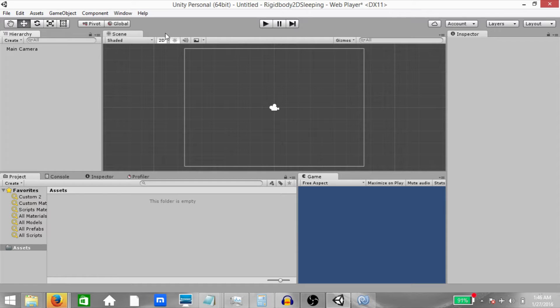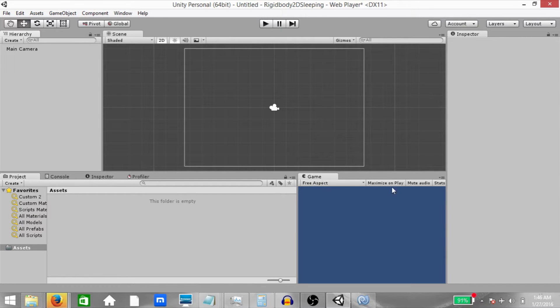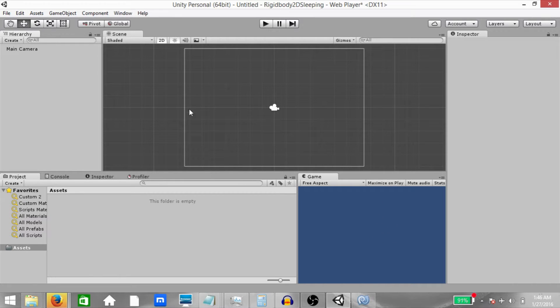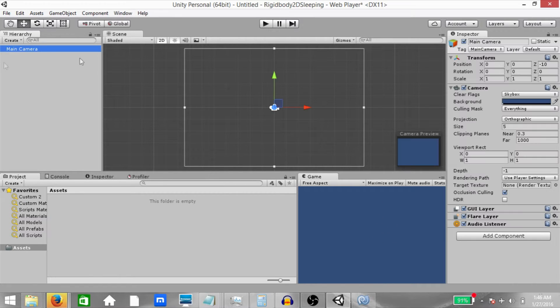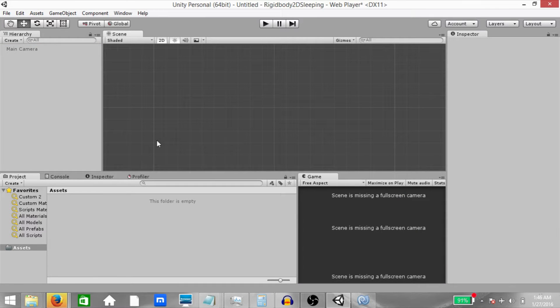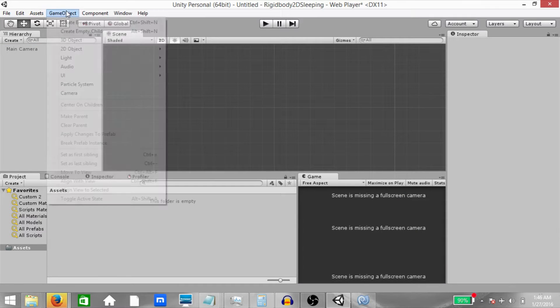Now if you are using the default layout, then your game tab is going to be next to the scene tab. So just drag and drop it down here. We don't want to see what's happening in the game view. We just want to see what's happening in the scene view. Also, select the main camera and disable it because we don't really need it.